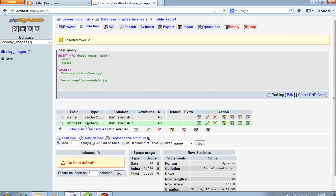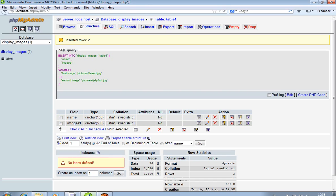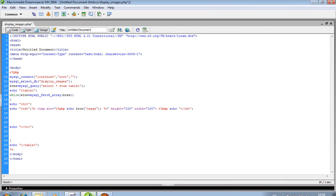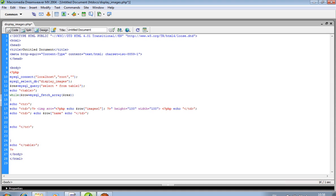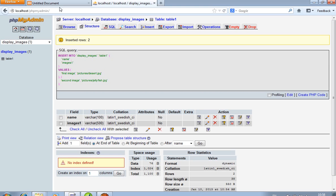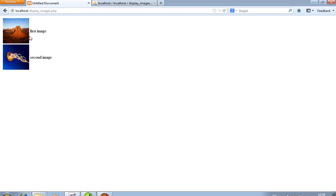Our field name is 'images1'. Then close the td, start another td, and pass $row['name']. Now we can get the output over here — you can see two images and two headings.